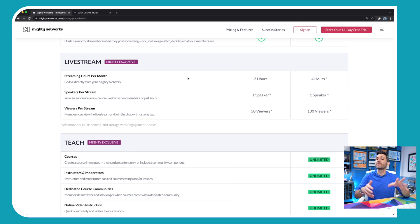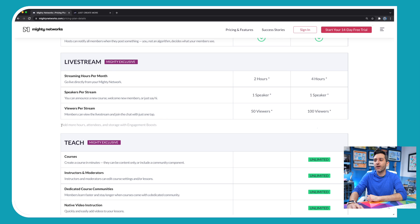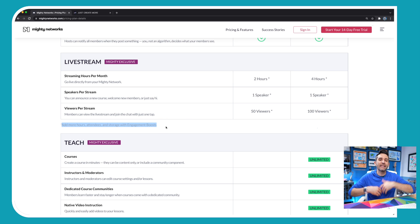But if that's not enough for you — if you need more hours, if you wanna have more attendees, if you want more storage — you can always get an engagement boost to increase those to meet the needs of your community.